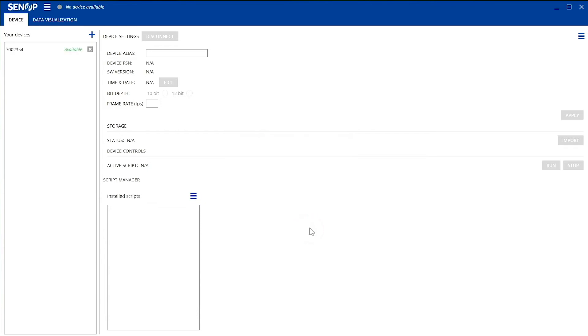Now you can see in the device tab that your camera is available on the left side of the tab. Double-click your camera's serial number and you can see that the camera's status changes from Available to Connected.